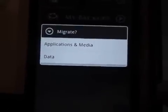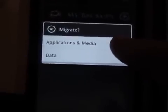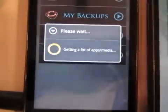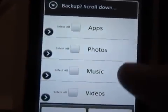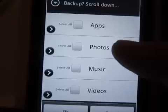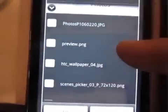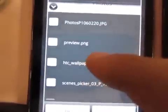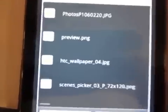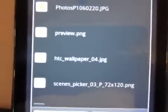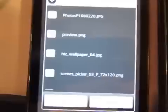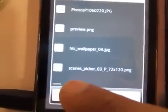Now we just pick what we want to move. I'm going to move over some photos, so I'm going to click applications and media. Then I'm going to pick to open the photos up. I'm just going to move over these two photos, so I selected both of them and hit OK.